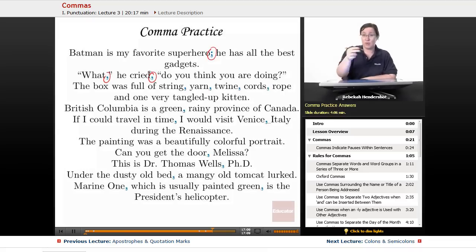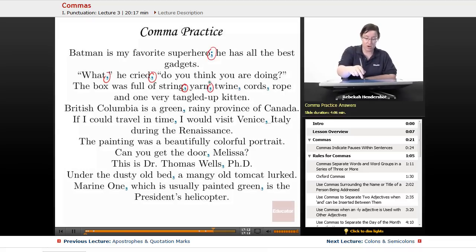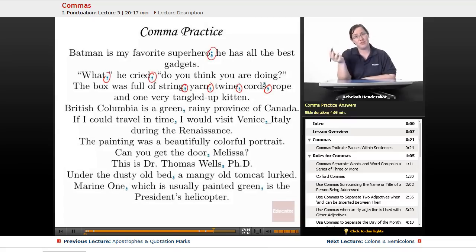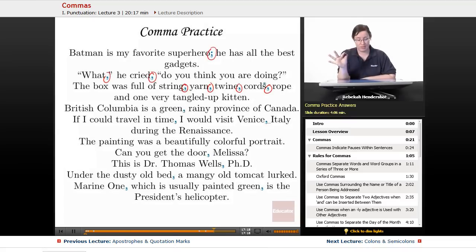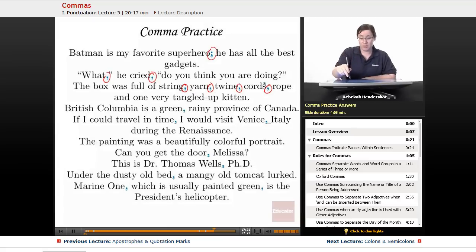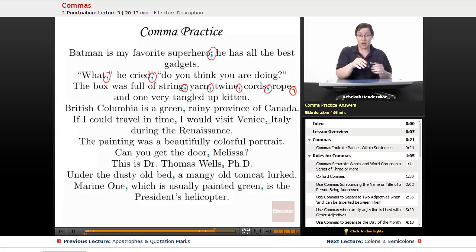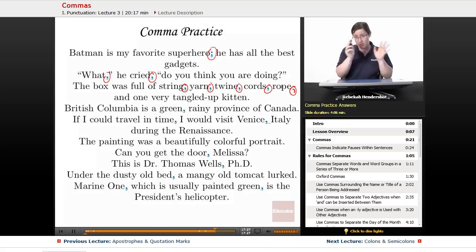Next, we have a list of things: 'The box was full of string, yarn, twine, cords, rope, and one very tangled up kitten.' We left off the Oxford comma after 'rope,' which is totally fine. If you put a comma after 'rope,' that's also totally fine. You can use the Oxford comma or leave it out — it's all good.